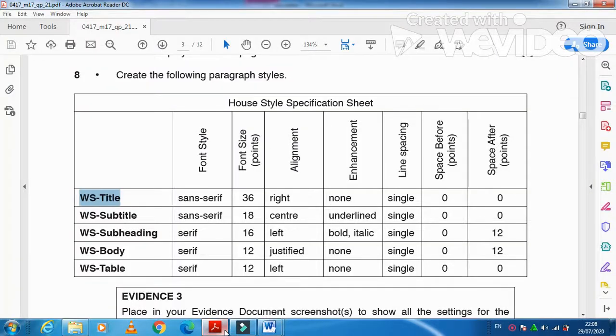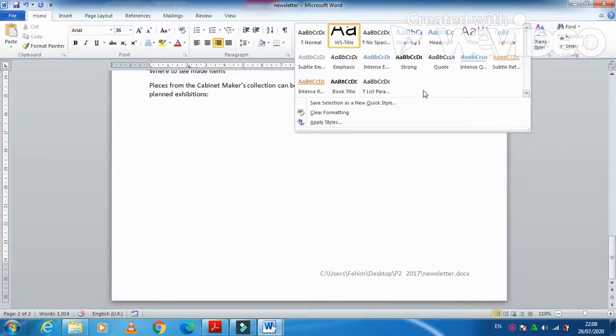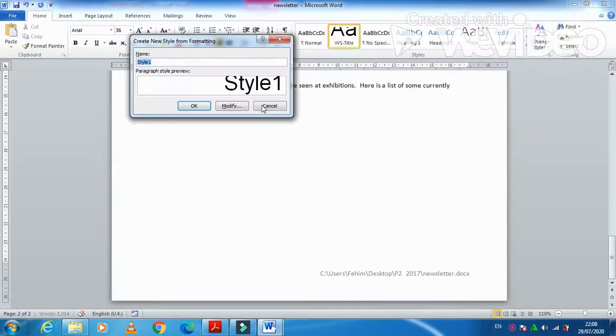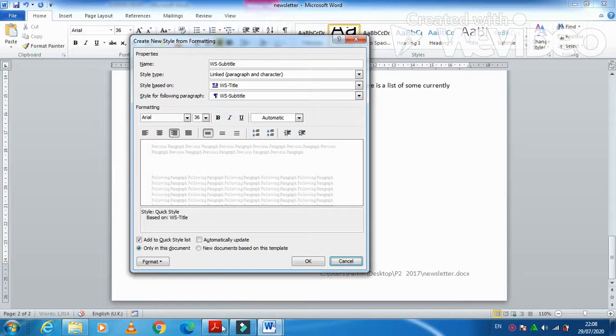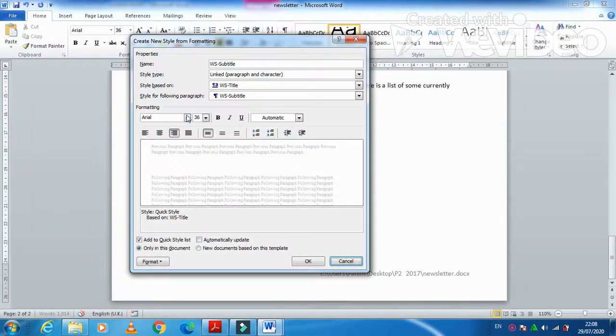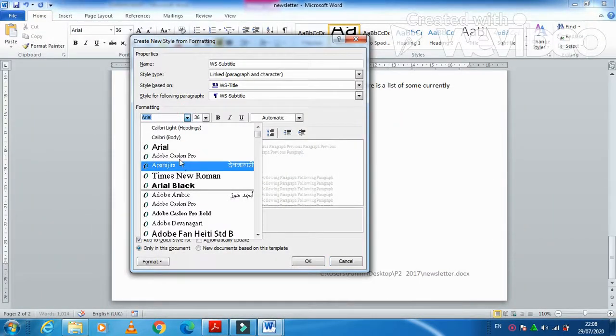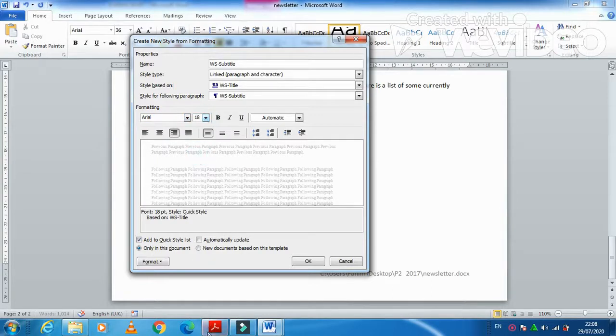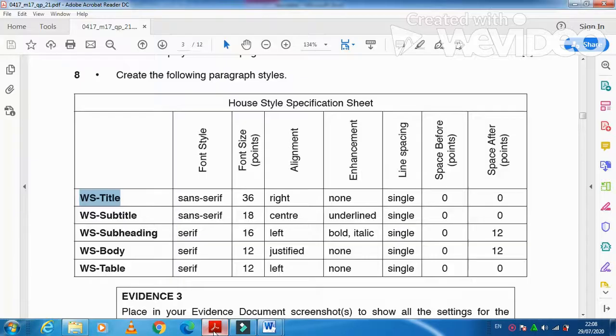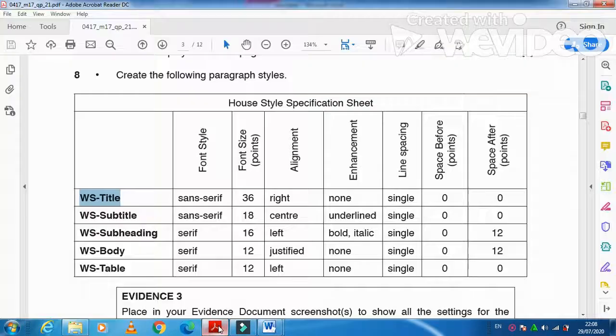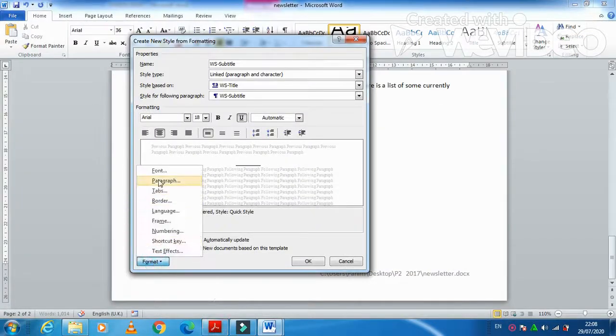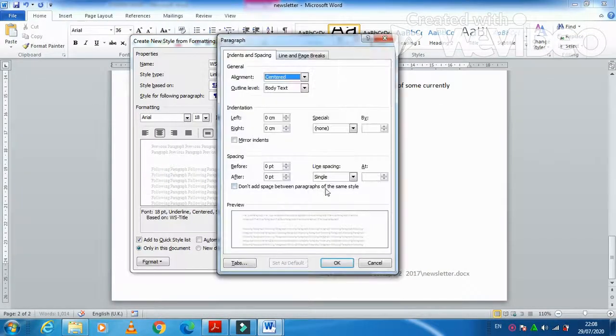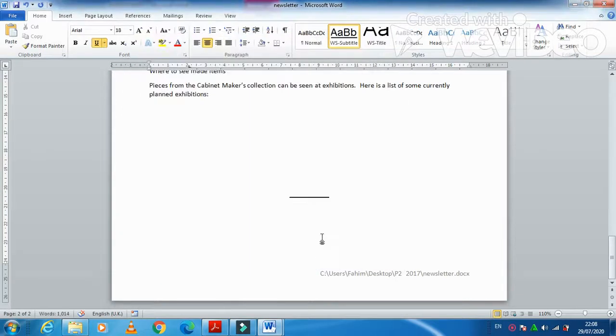Next, WS-Subtitle. One more style with WS-Subtitle. Modify. This one we need sans serif means Arial but 18 point this time. Center aligned and underline. Center aligned, underline, and then we need before and after line spacing 0 and single line spacing. Done.